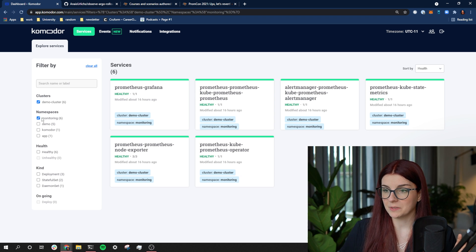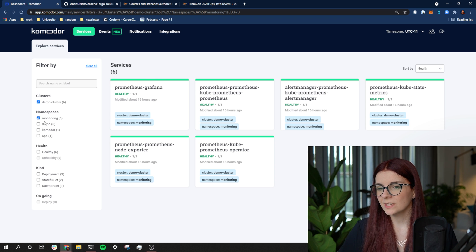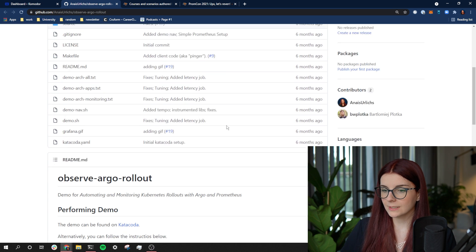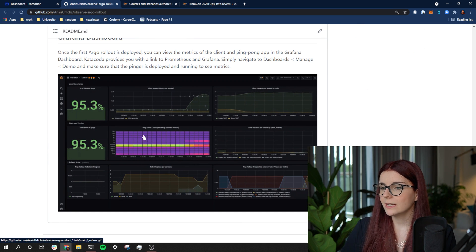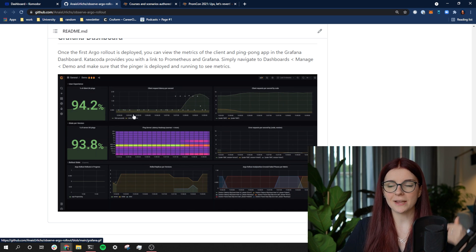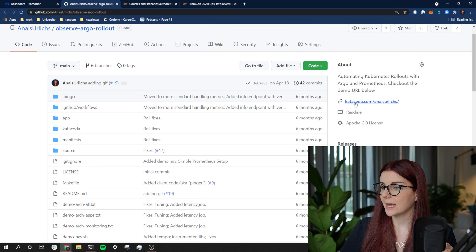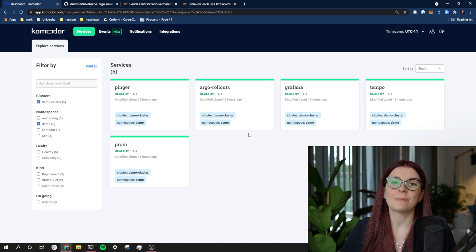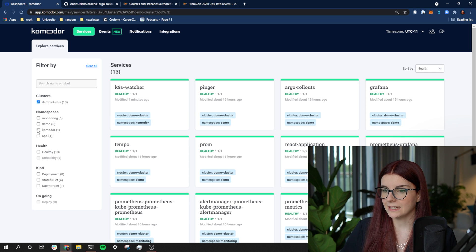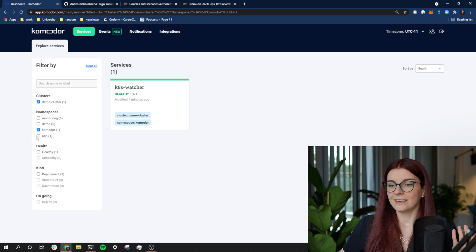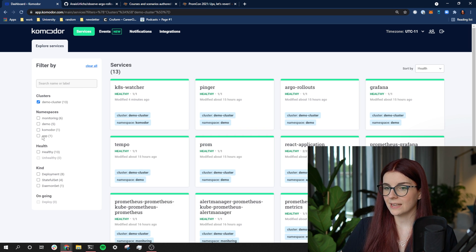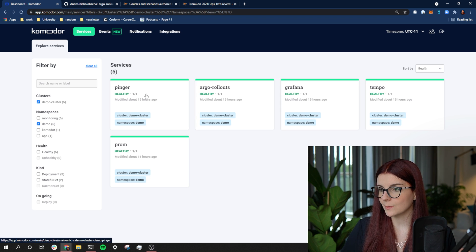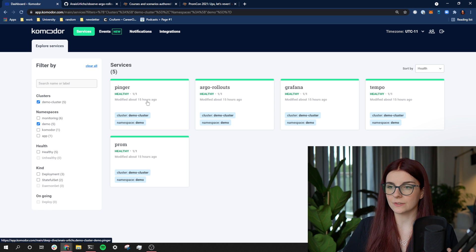I have here my monitoring namespace, which has my entire Prometheus and Grafana stack installed. Then I have my demo namespace, which is installed based on this application. This application runs Grafana, Prometheus, and a Ping and Pong application — the Ping and Pong application basically interact with each other. Commodore provides me information on how many pods are running, as well as whether or not those resources are healthy or unhealthy. If they would be unhealthy, they would show up in red.